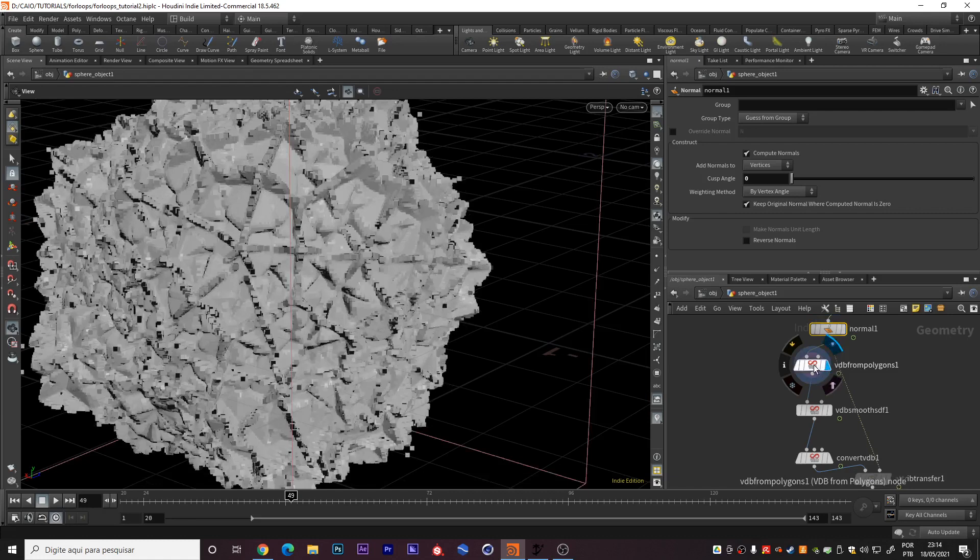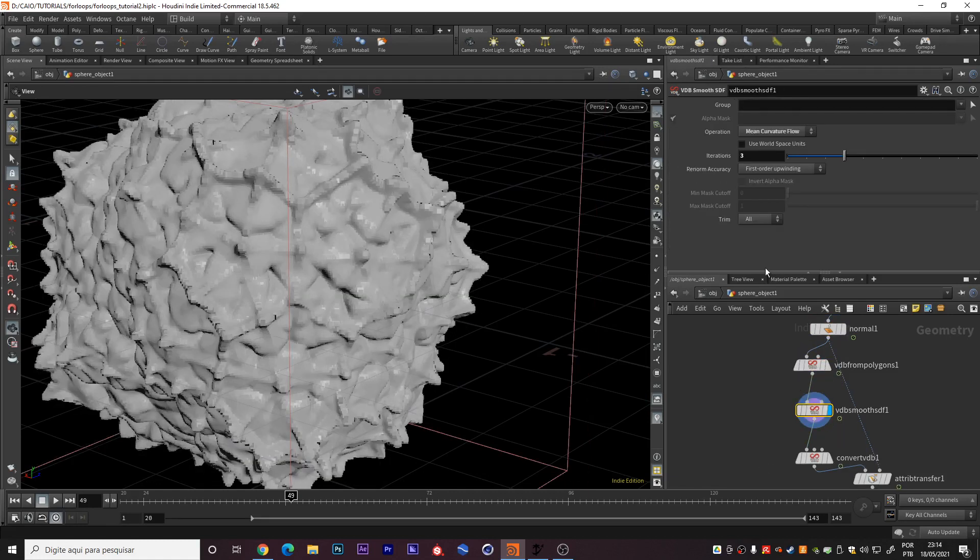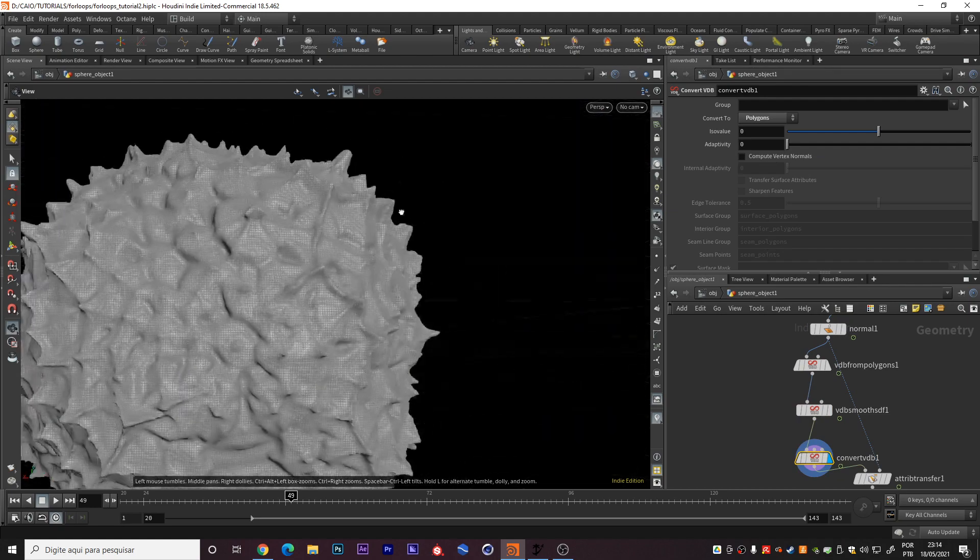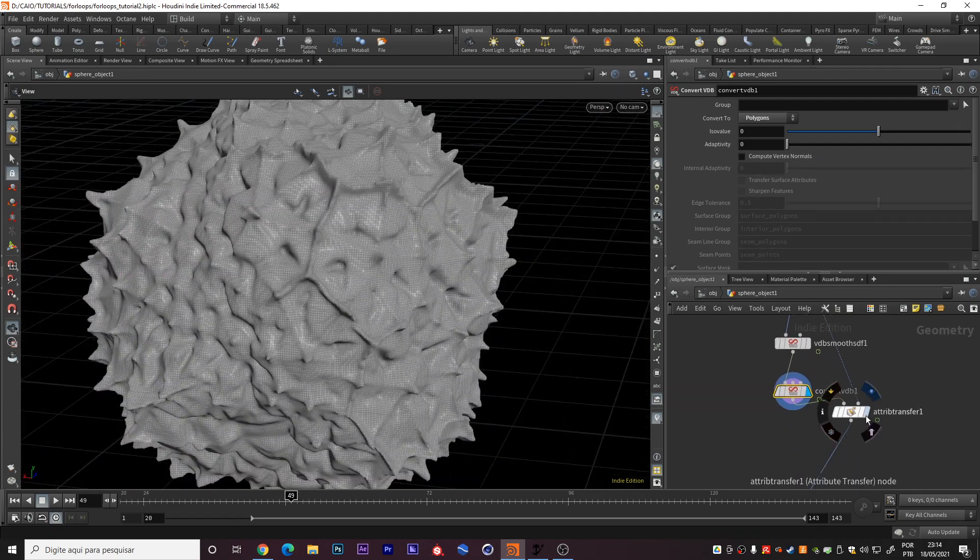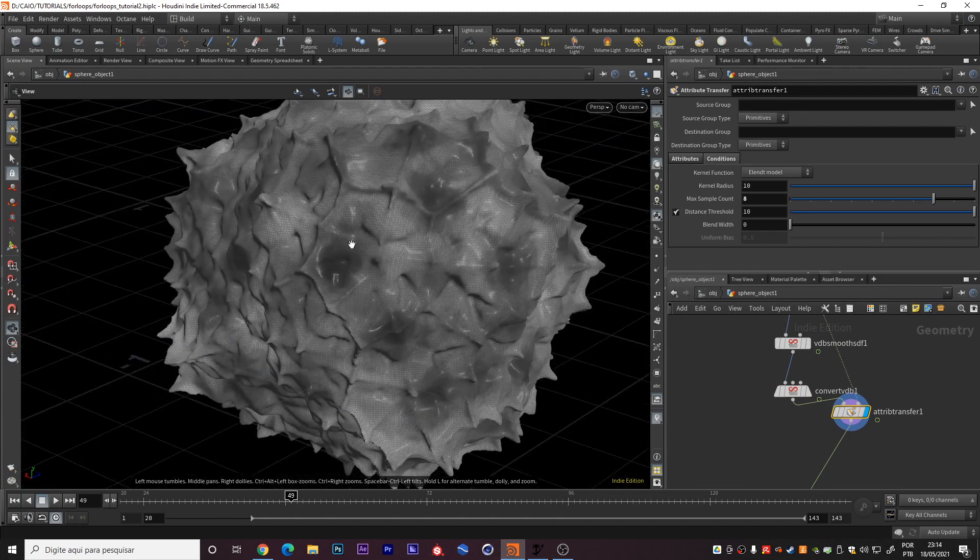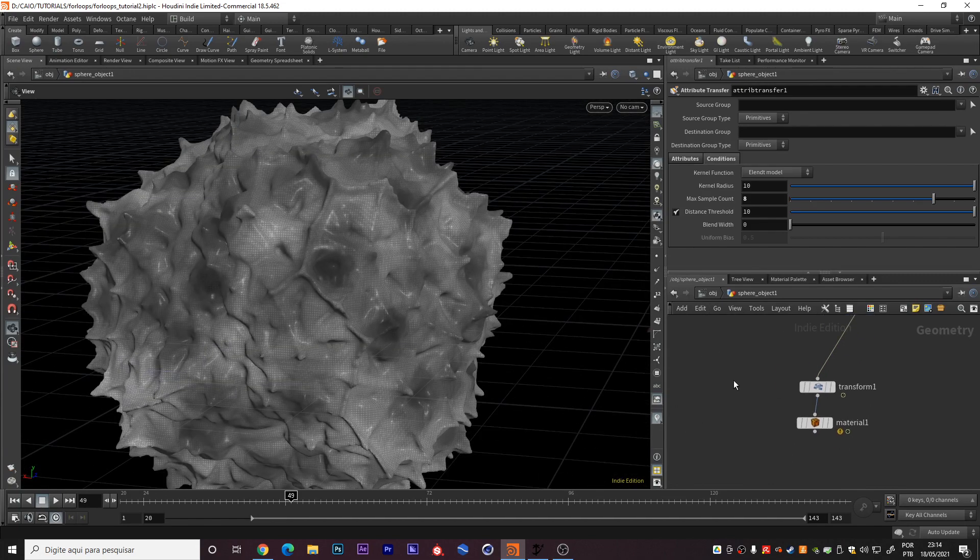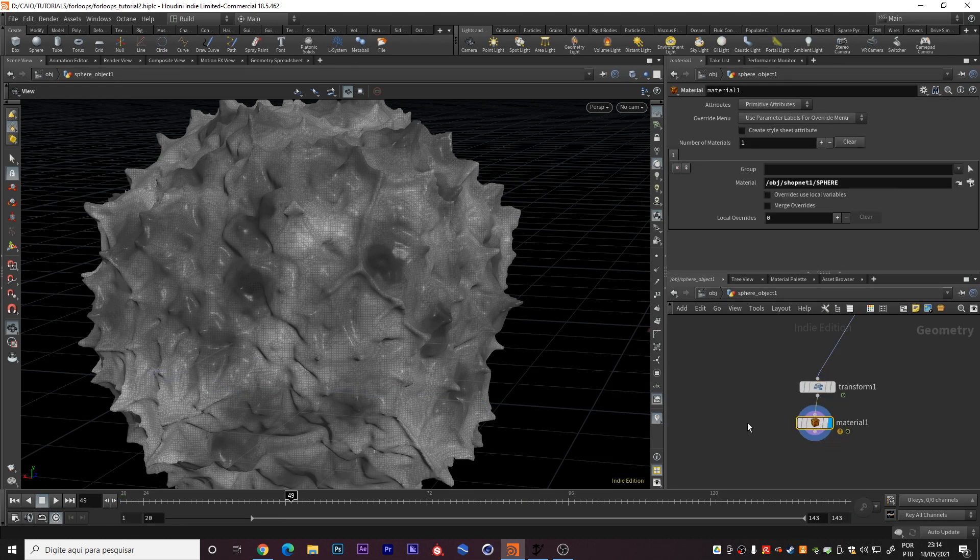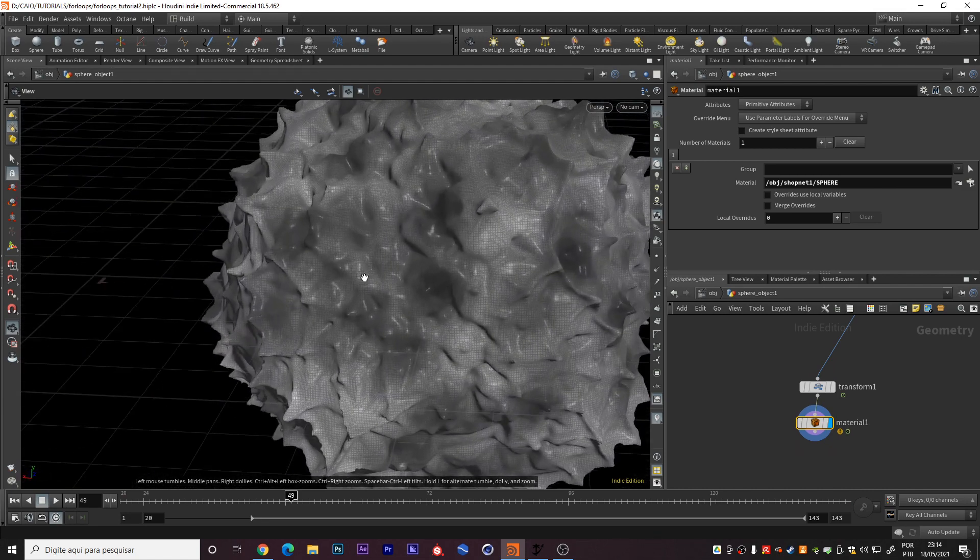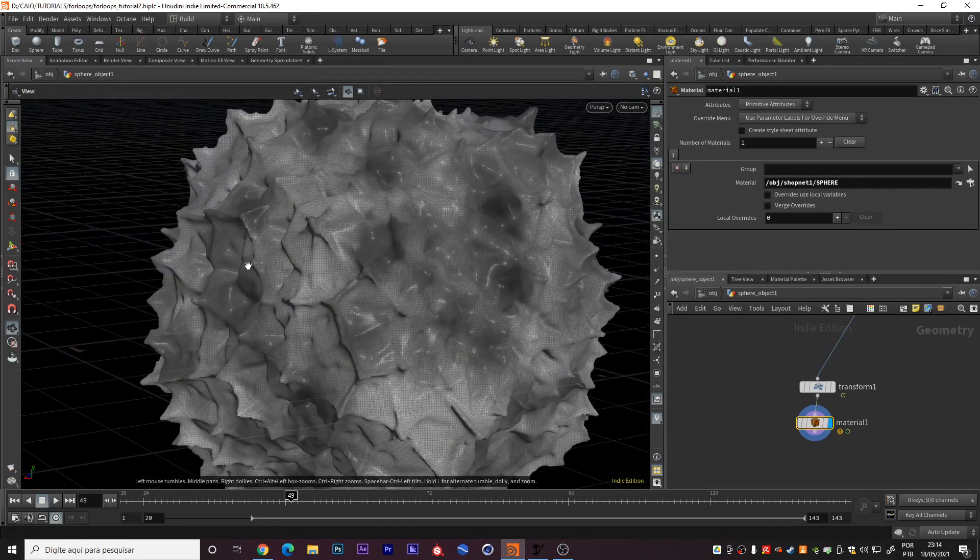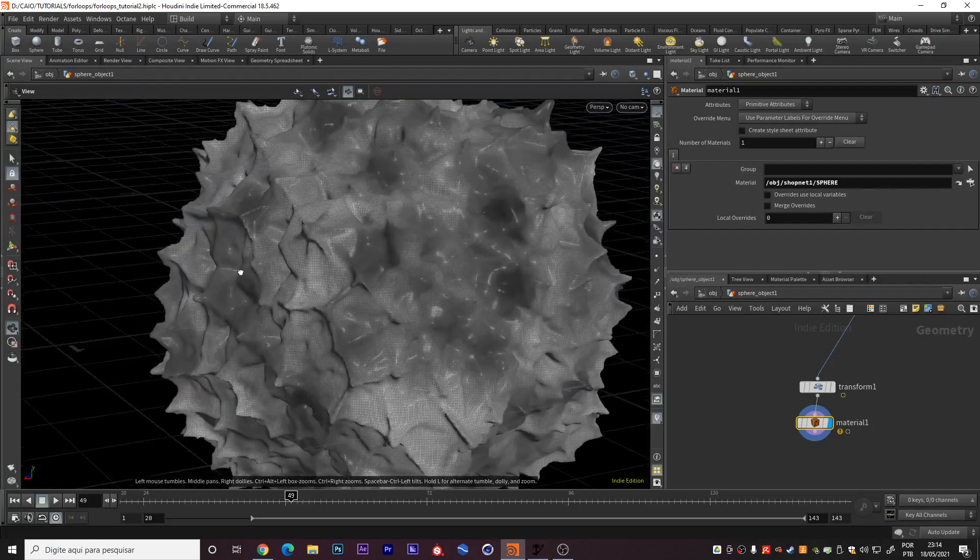Then I created this normal, VDB from polygons, VDB smooth, and the convert VDB to make this a polygon. I used the attribute transfer to have this CD attribute. I transform, just rotate, animate the rotation. And the material. And we have this structure that's like an alien extraction. Some kind of organic life.